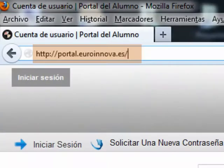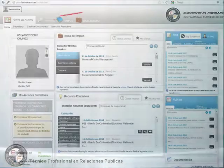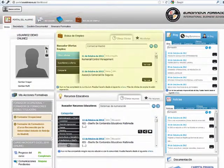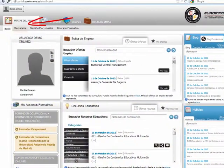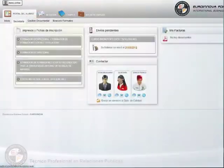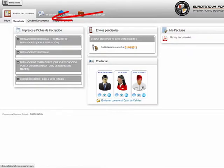Tendremos acceso al portal de Eurinnova. Al iniciar la sesión accedemos al portal del alumno. En la página de inicio contamos con ventanas de acceso directo a diversas secciones. En Secretaría podremos ver los impresos y fichas de inscripción, visualizar los envíos pendientes, contactar y visualizar nuestras facturas.